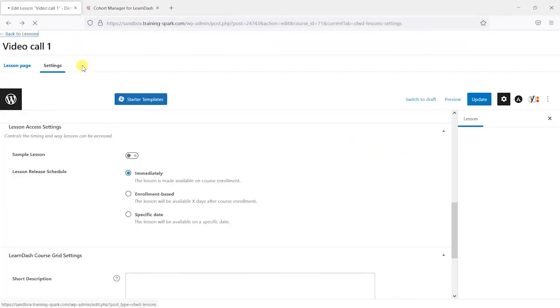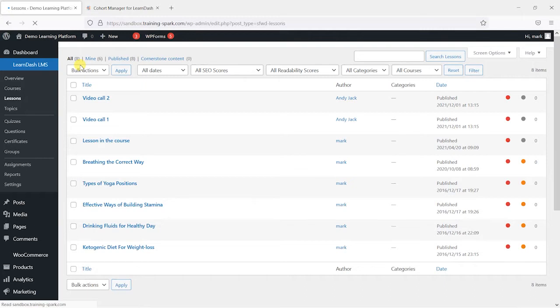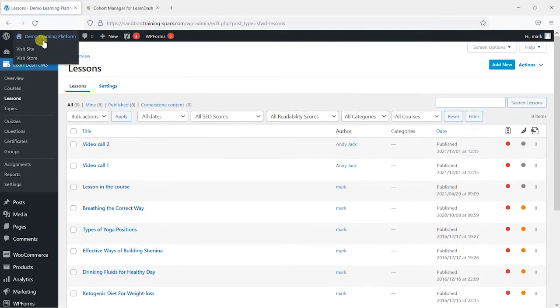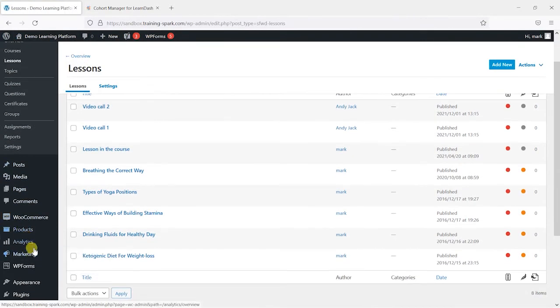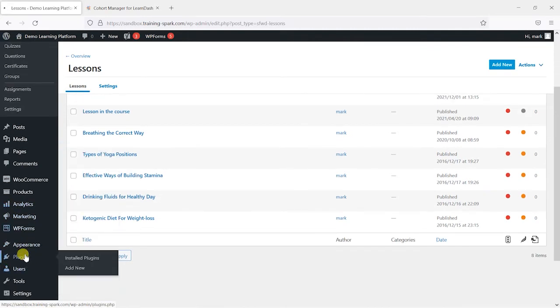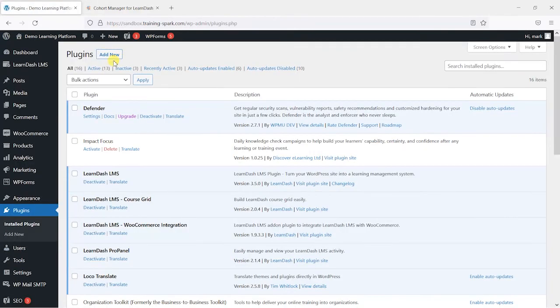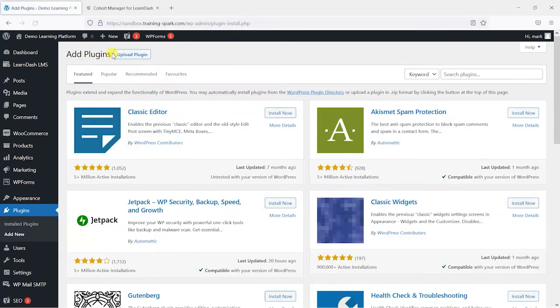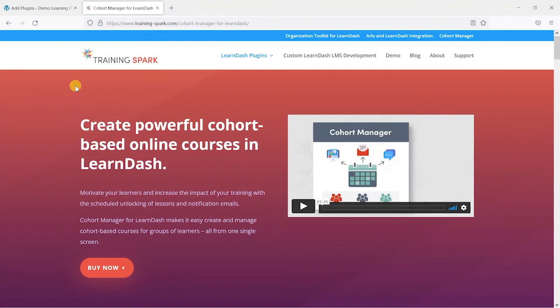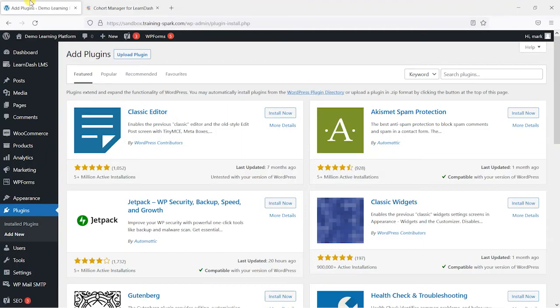If I go back to the WordPress dashboard here I'm going to go to plugins and install Cohort Manager. And to do this we go to the plugins page, choose add new, and then when you buy this plugin you'll be sent a link to download it and a license code.